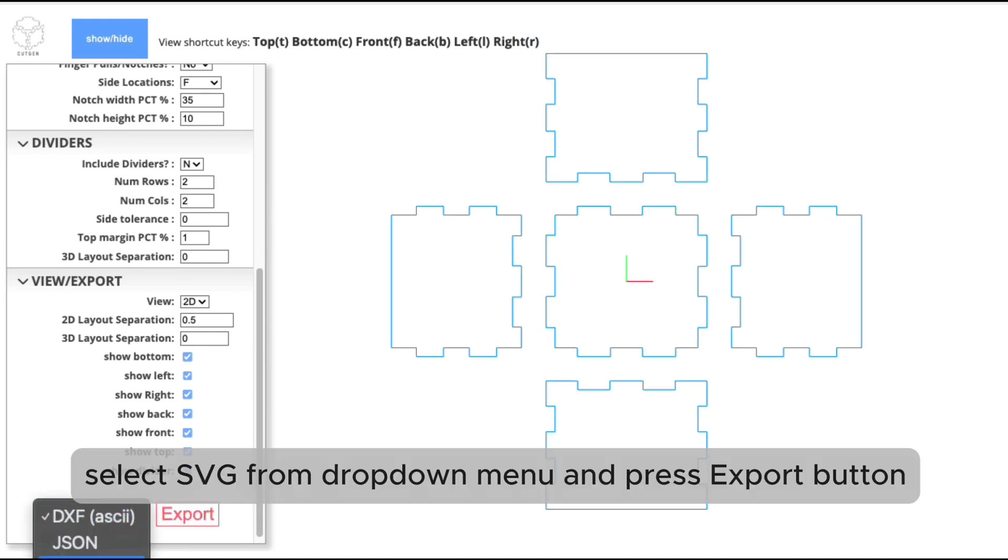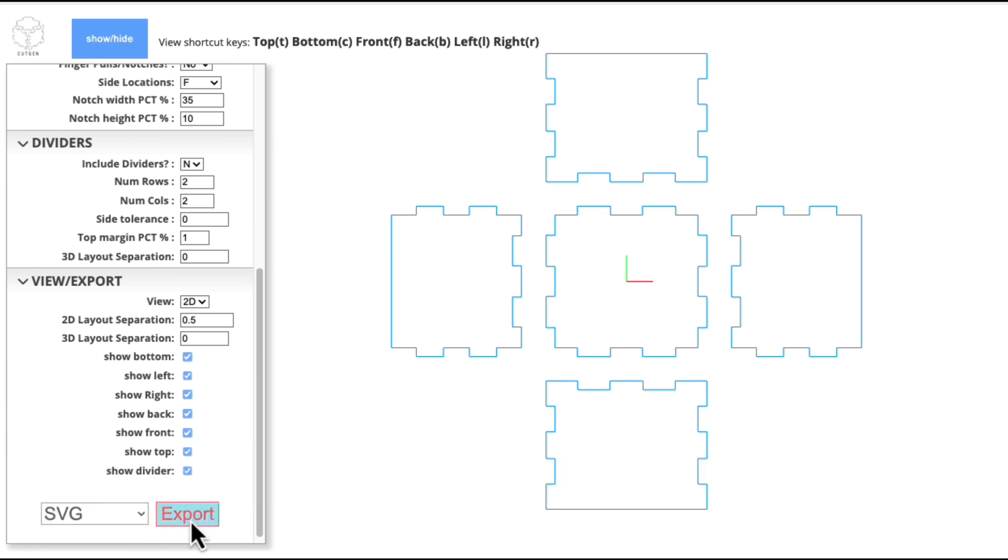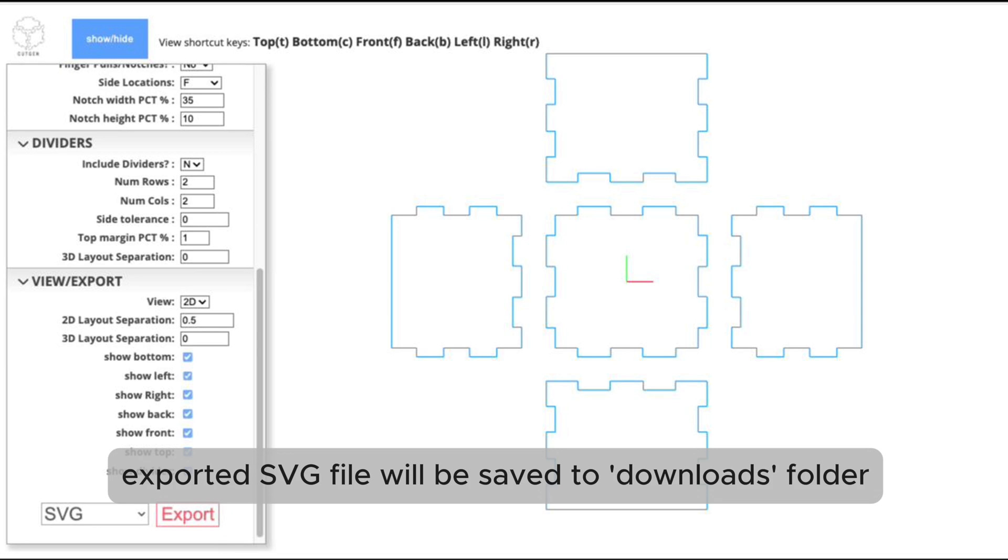Select SVG from drop-down menu and press Export button. Exported SVG file will be saved to Downloads folder.